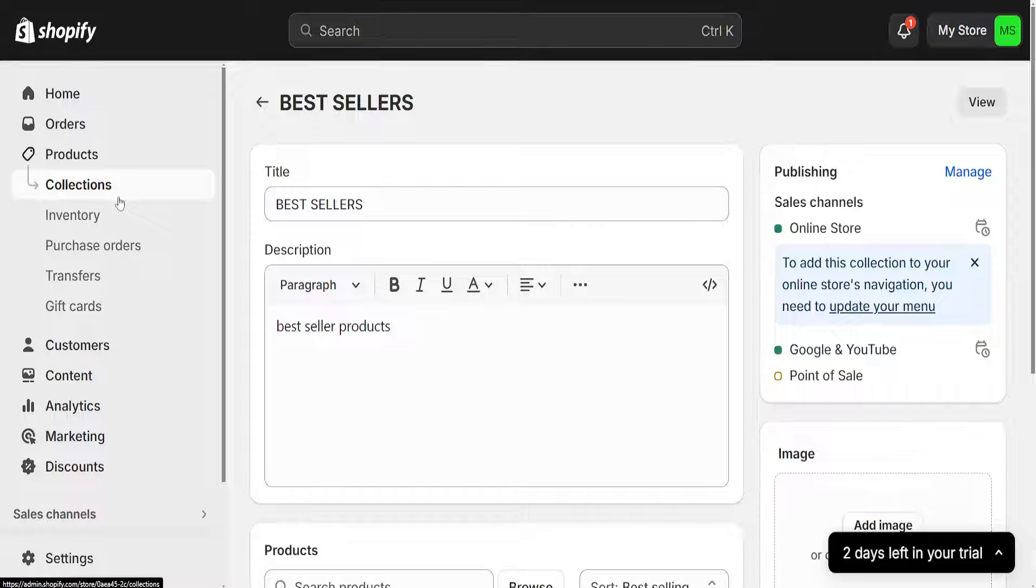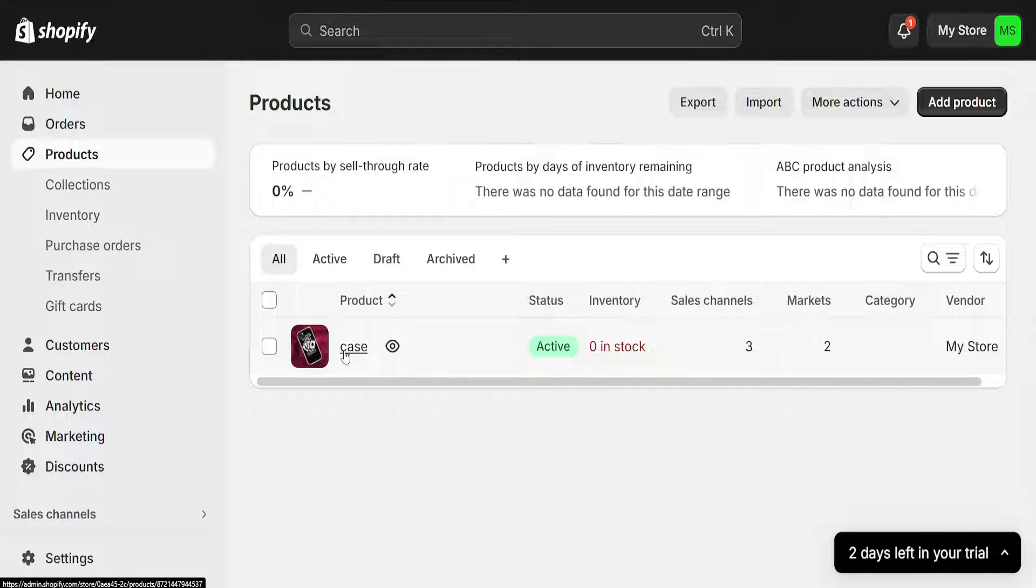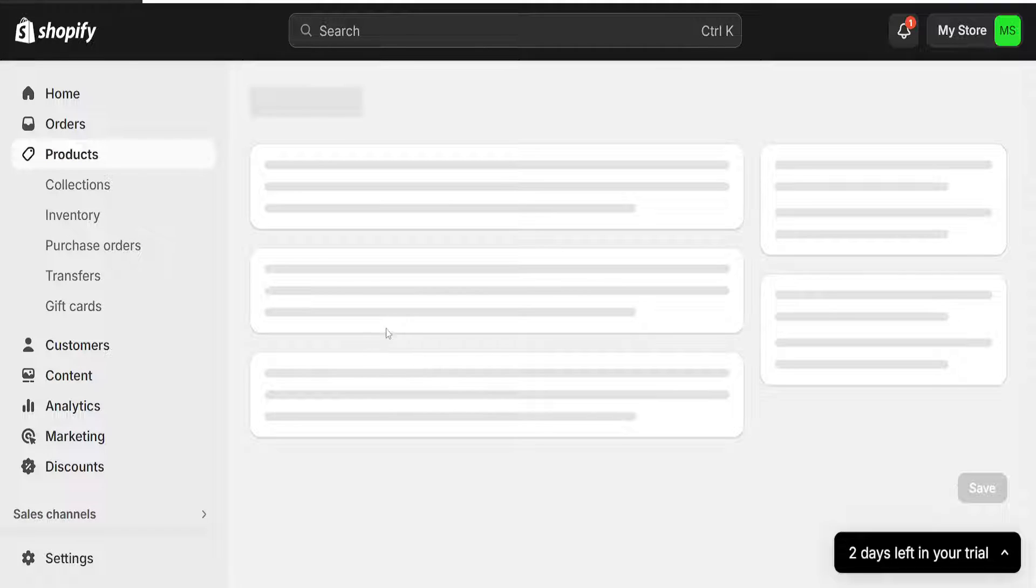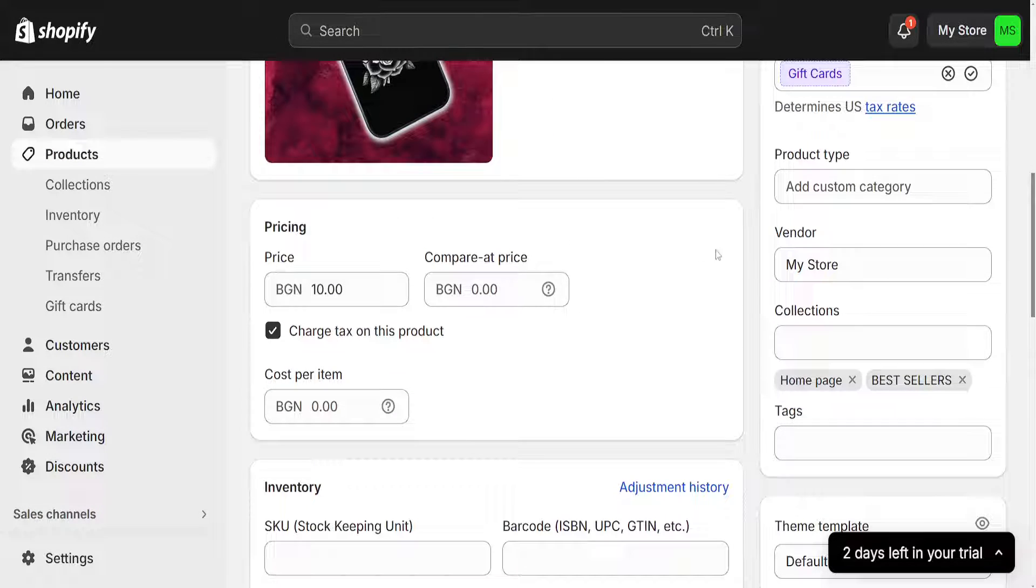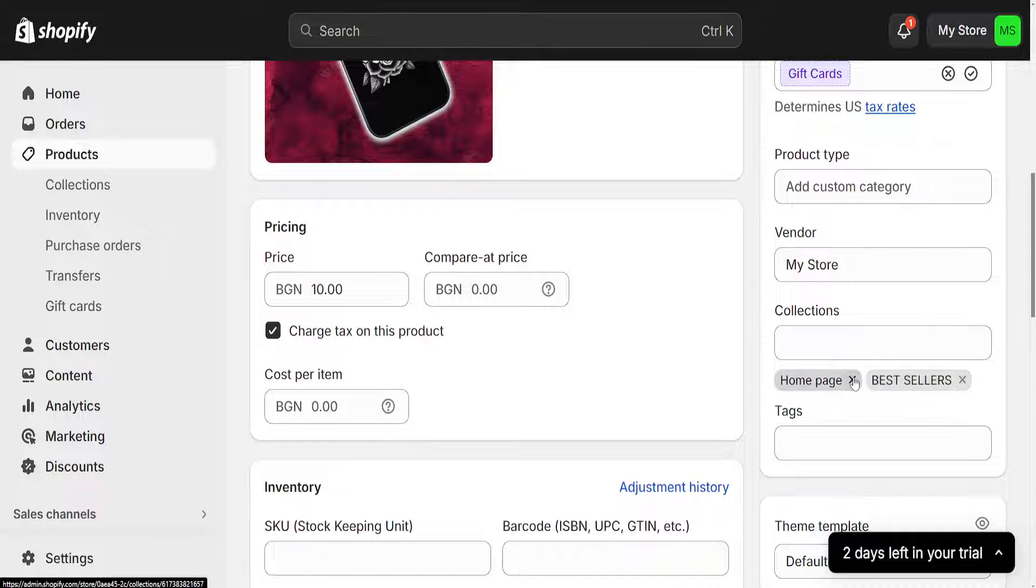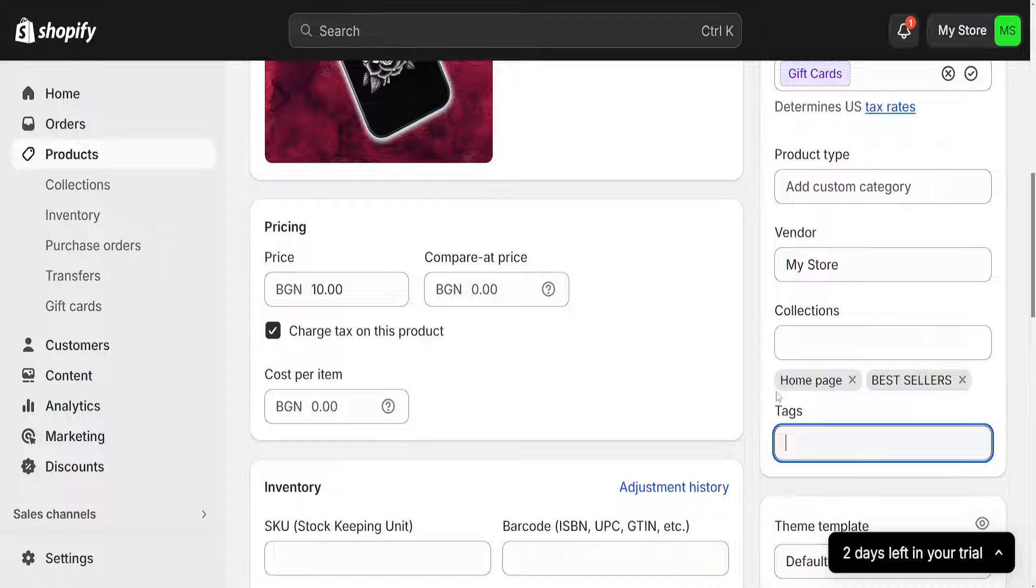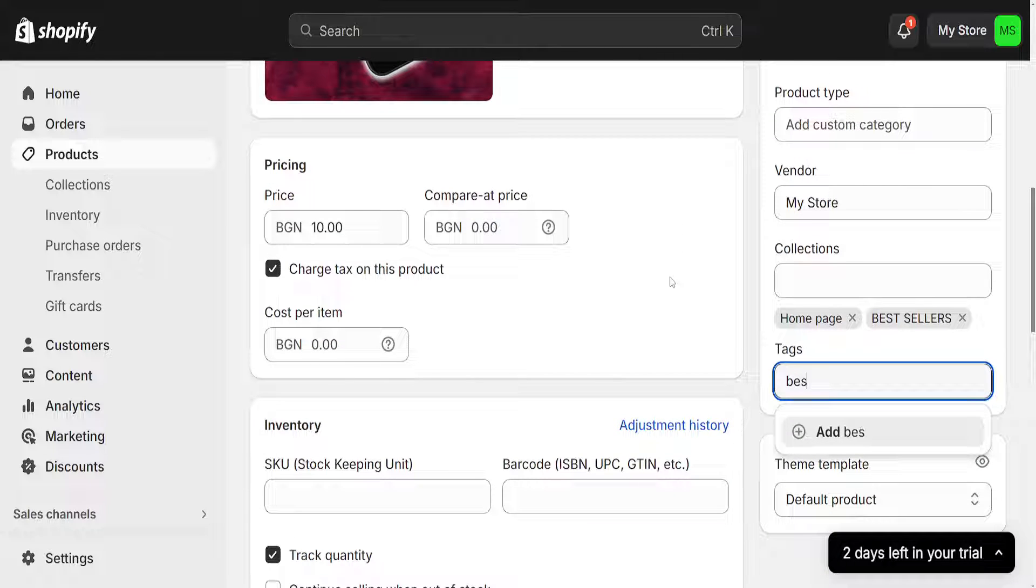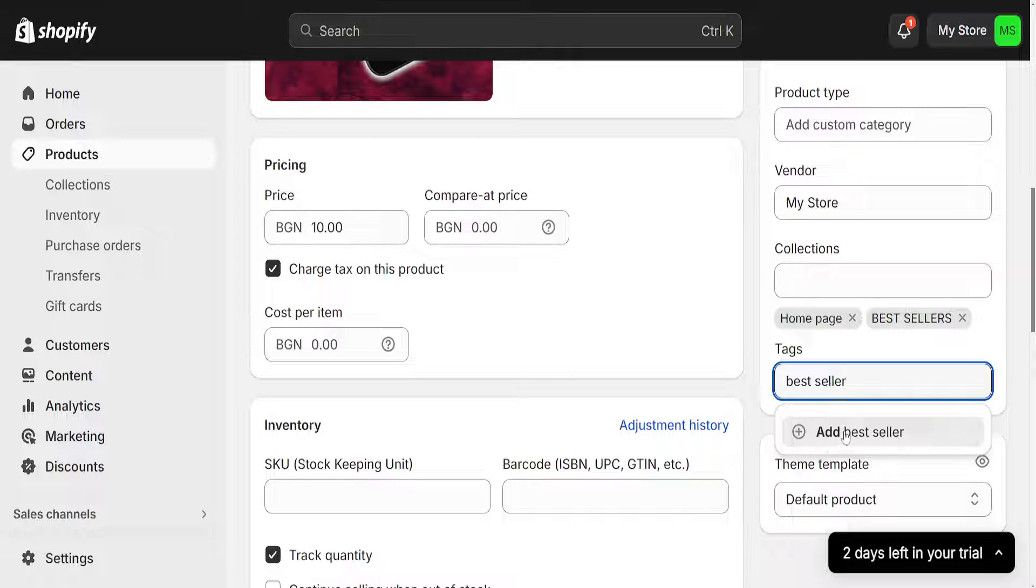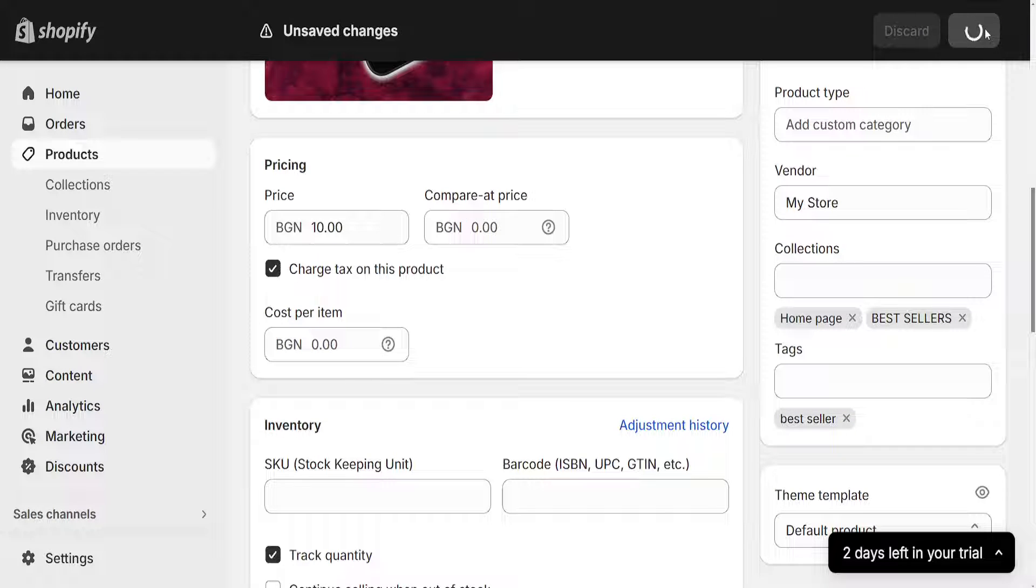Now, if you want to make sure this actually works, go back to Products, click on the product, and we'll see which collections it's in. It's in Home Page and Bestsellers. We can add some tags for bestseller, click Add Bestseller, and save this.